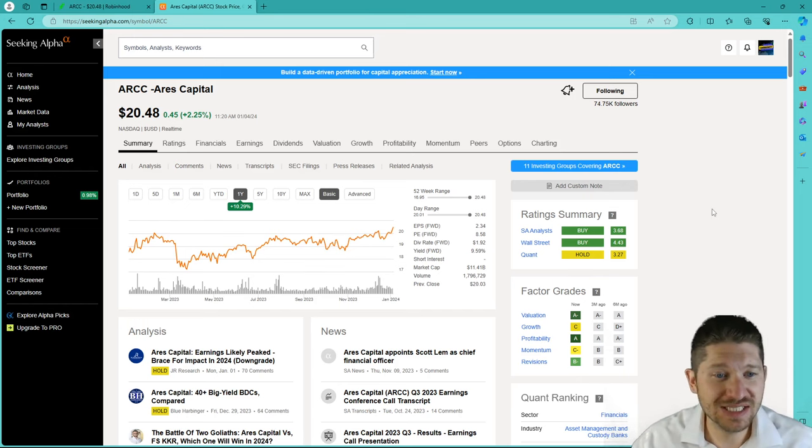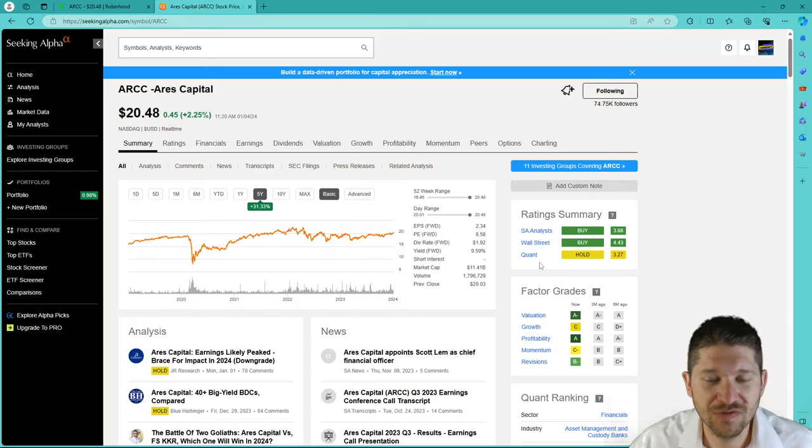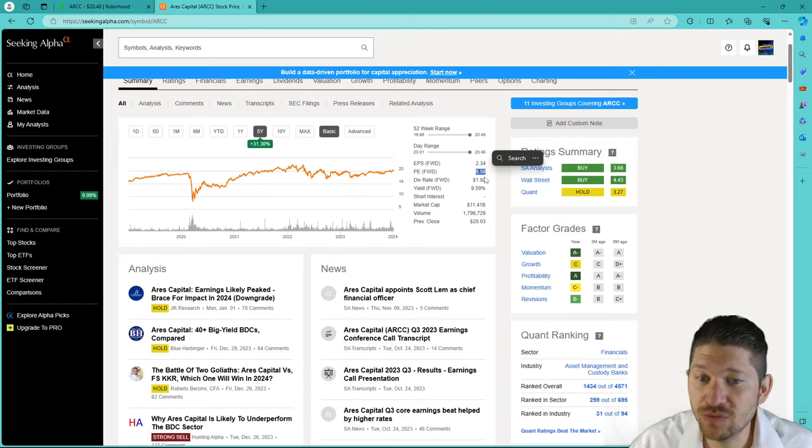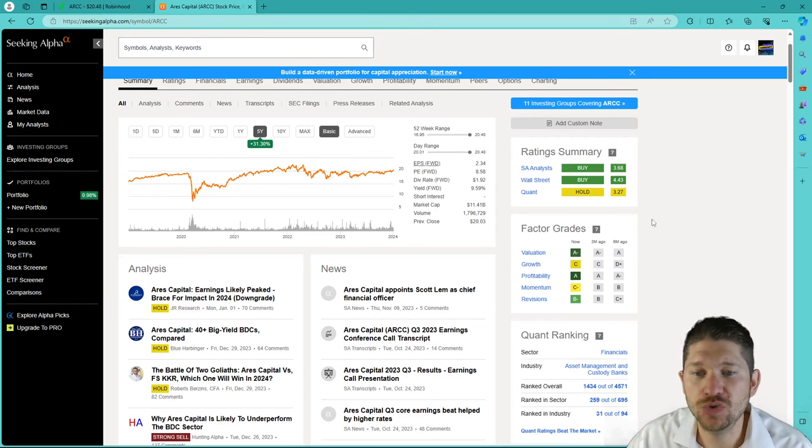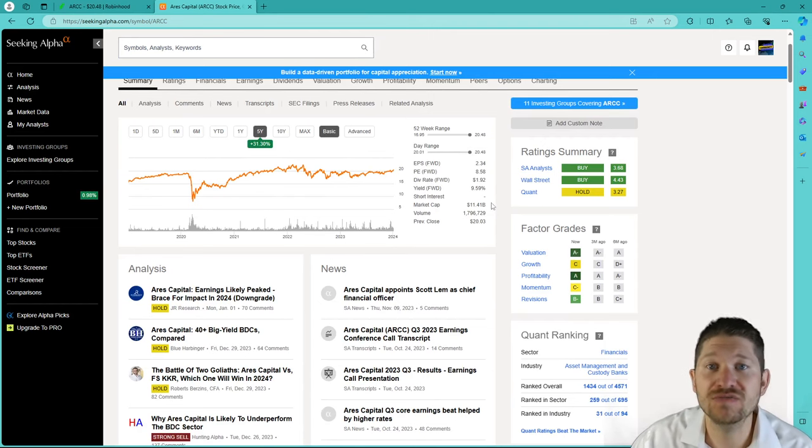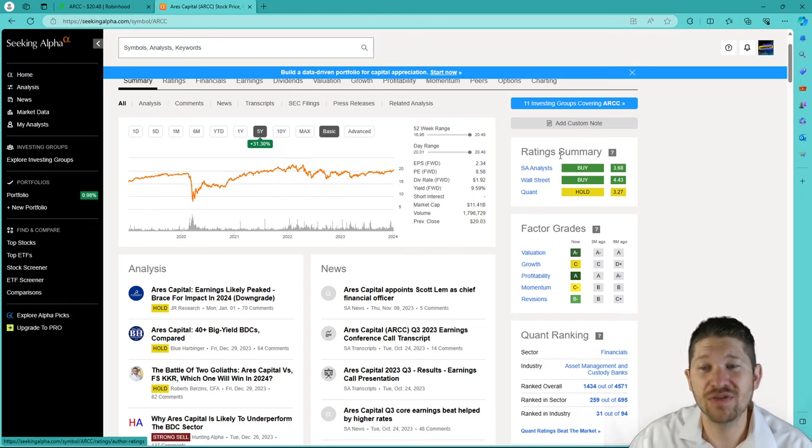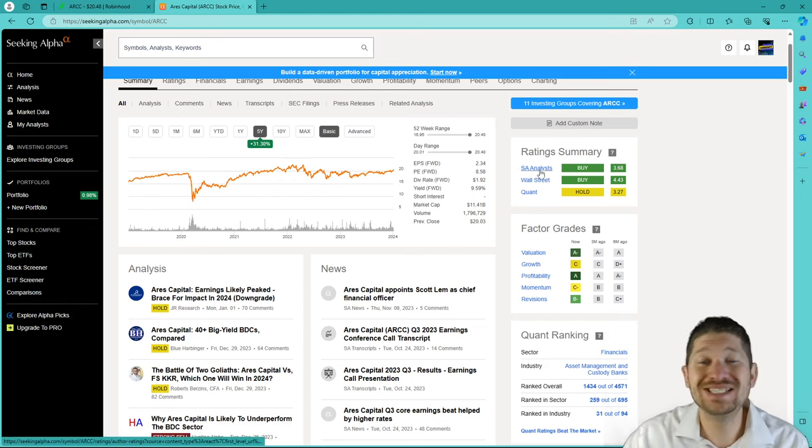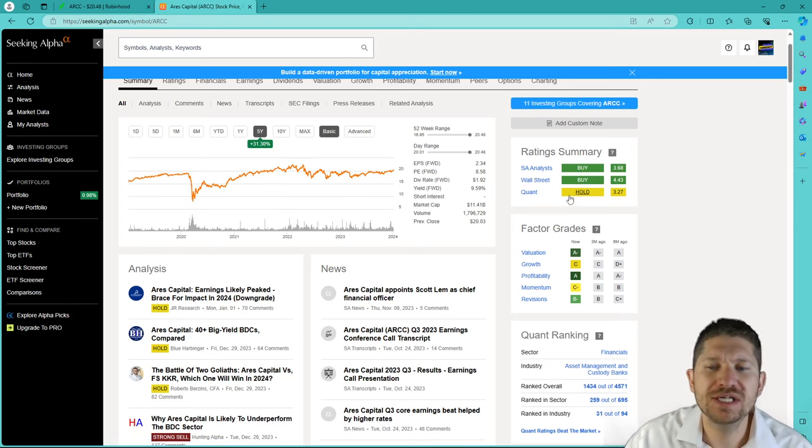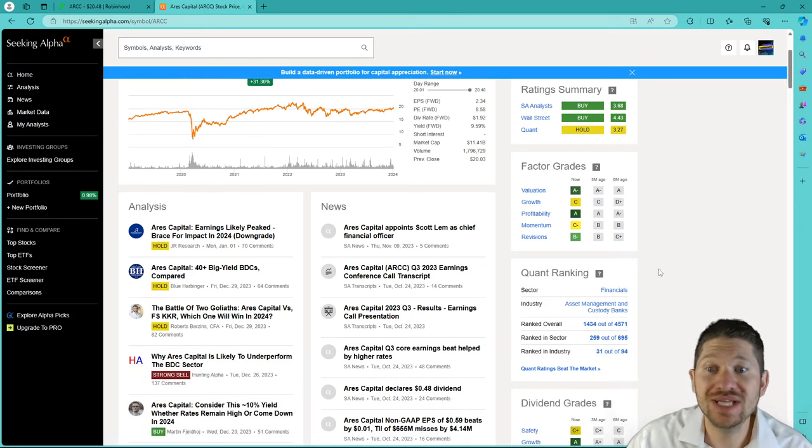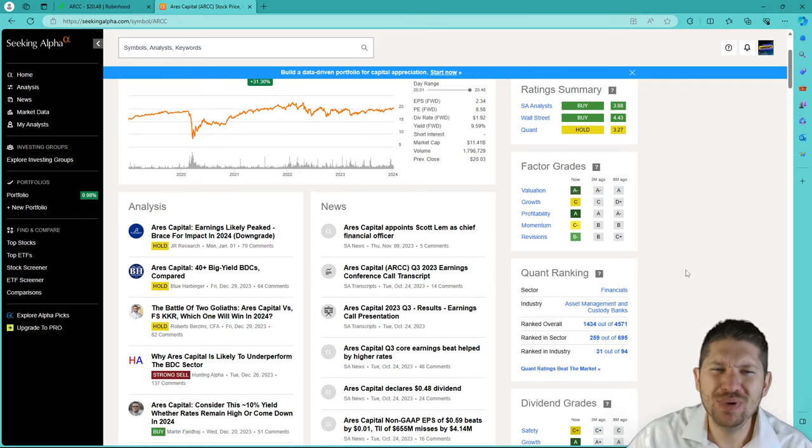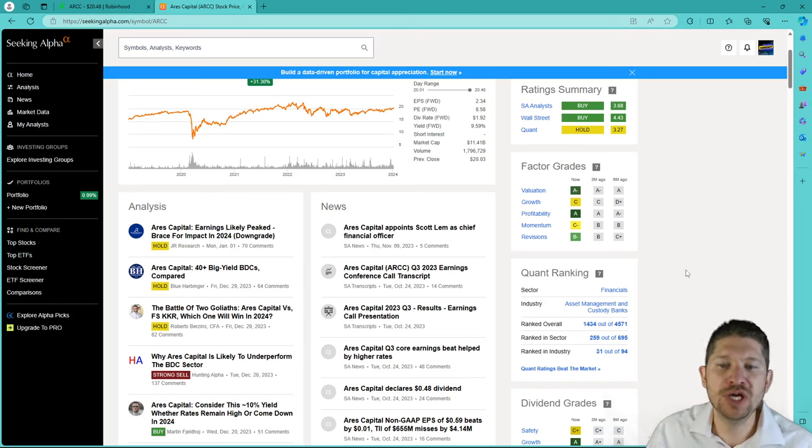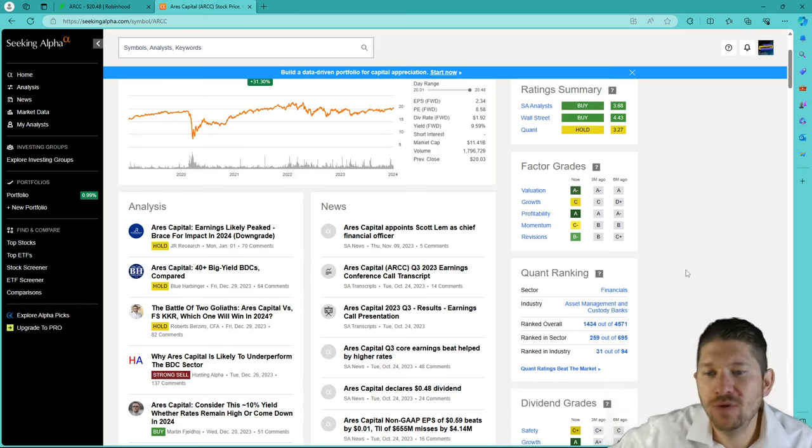Aries Capital on the Seeking Alpha, they are up 10% for the year, 31% for five years. They are showing a PE forward of 858, which is fantastic, and an EPS of 234. They are still showing that dividend yield of 9.59%, which is fantastic. There is a rating summary. The Seeking Alpha analysts are saying it is a buy, and the Wall Street is saying it is a buy. The quant is saying it's a hold, but look at the factor grades right here.